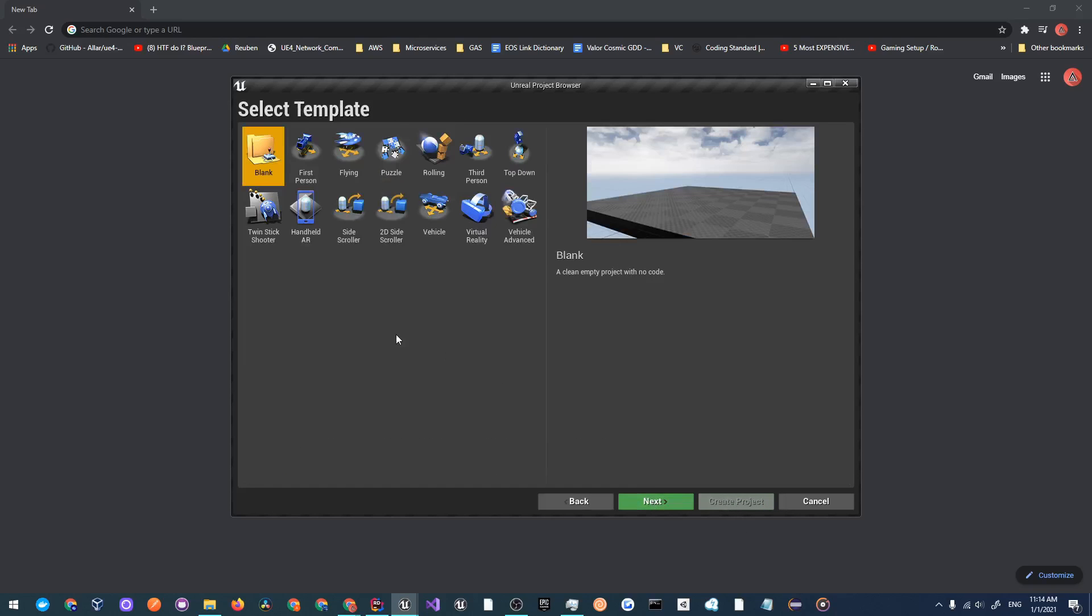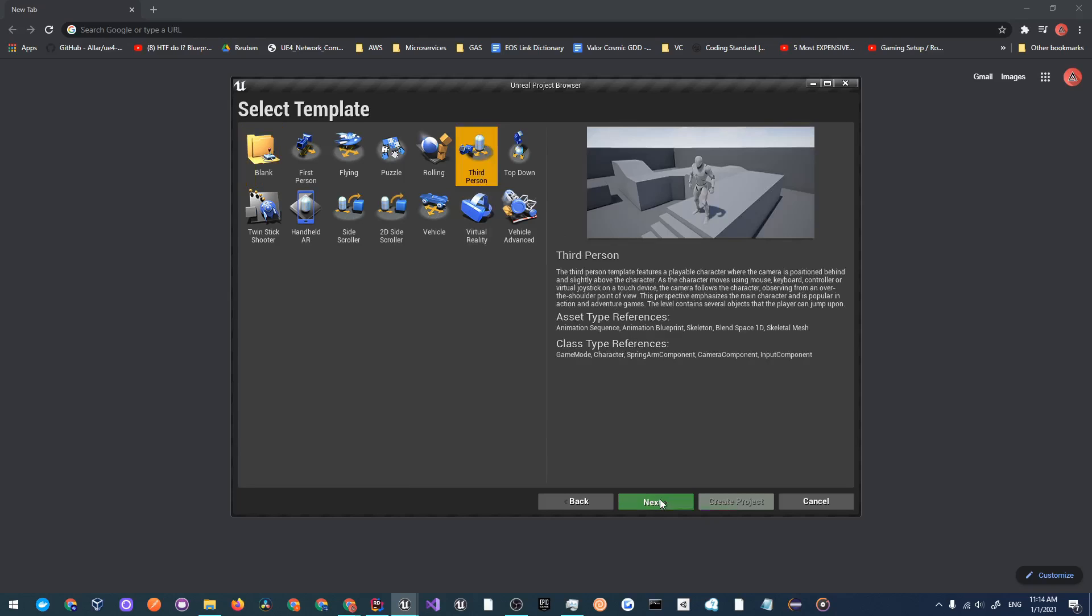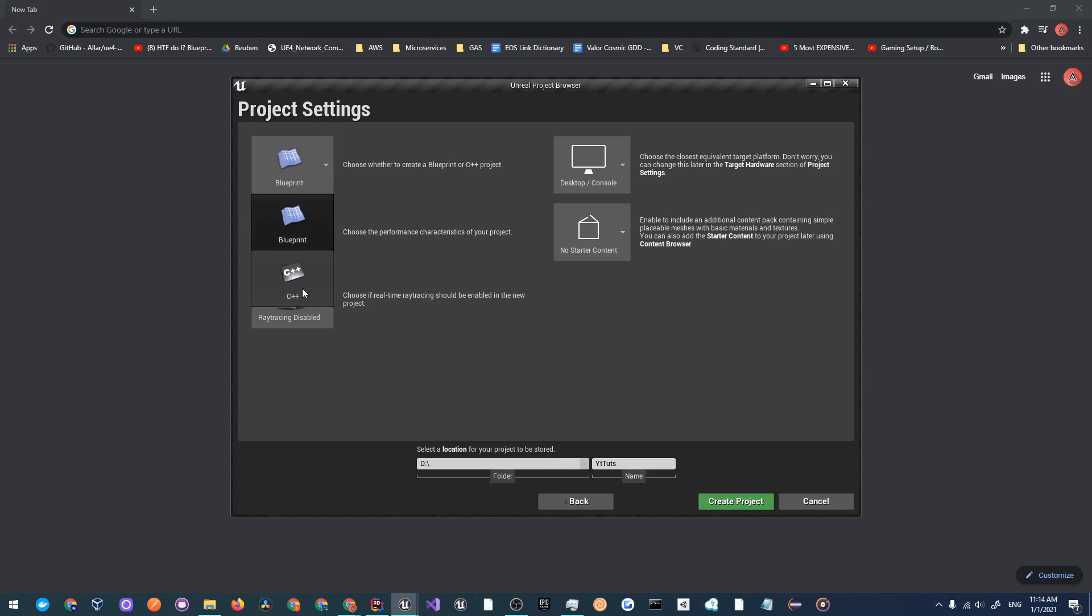If you're creating a new project otherwise just open up your own. I'm going to be making a third person project and I'm going to call this YT tuts since I'm going to be filming a lot of tutorials in this project. I'm going to get a C++ project and everything else should be good so click on create project.